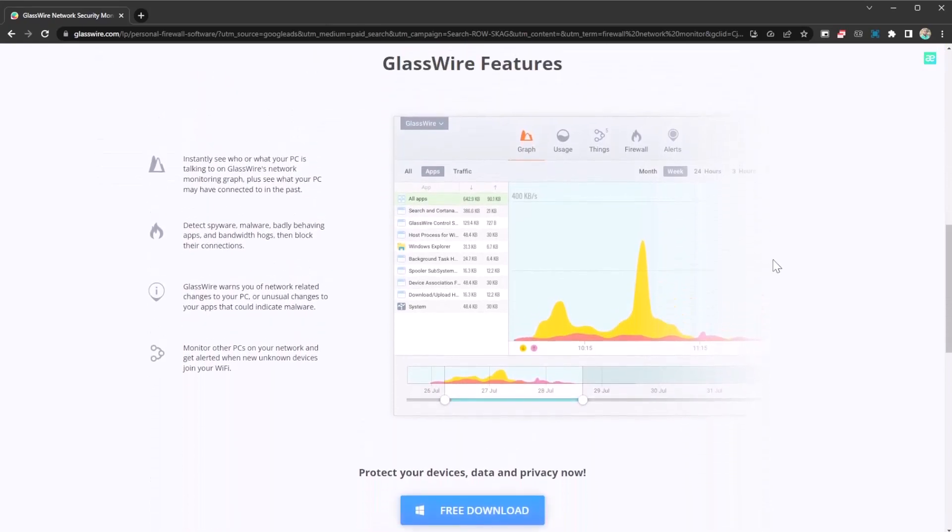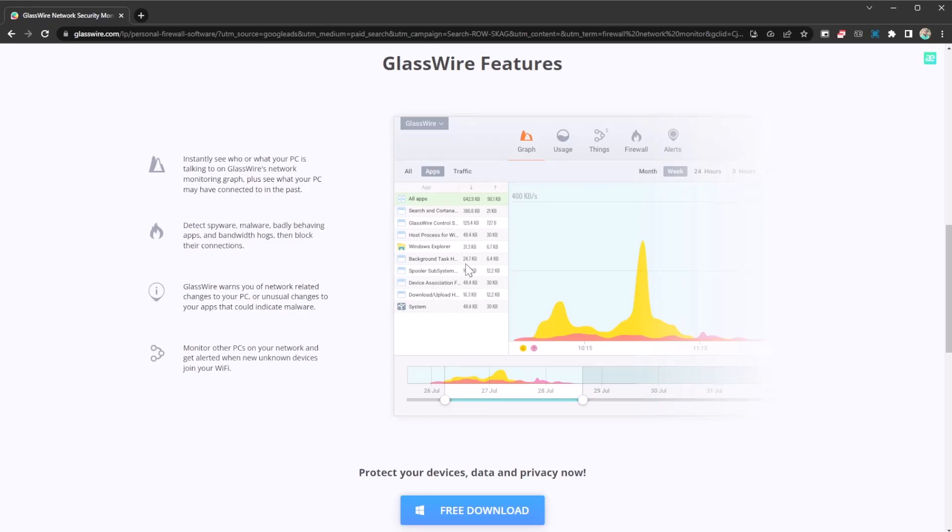It's going to allow you to see all the apps on your PC which are consuming data and where the data is going to, where the connections are coming from. This is very important because if there's like a spyware in the background which is sending information, you are going to be able to track that on here.